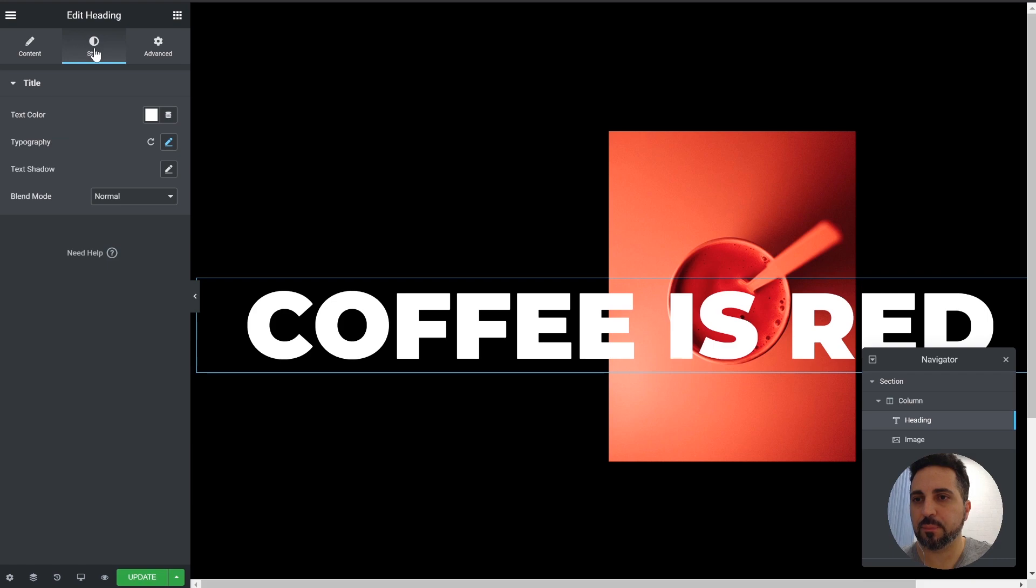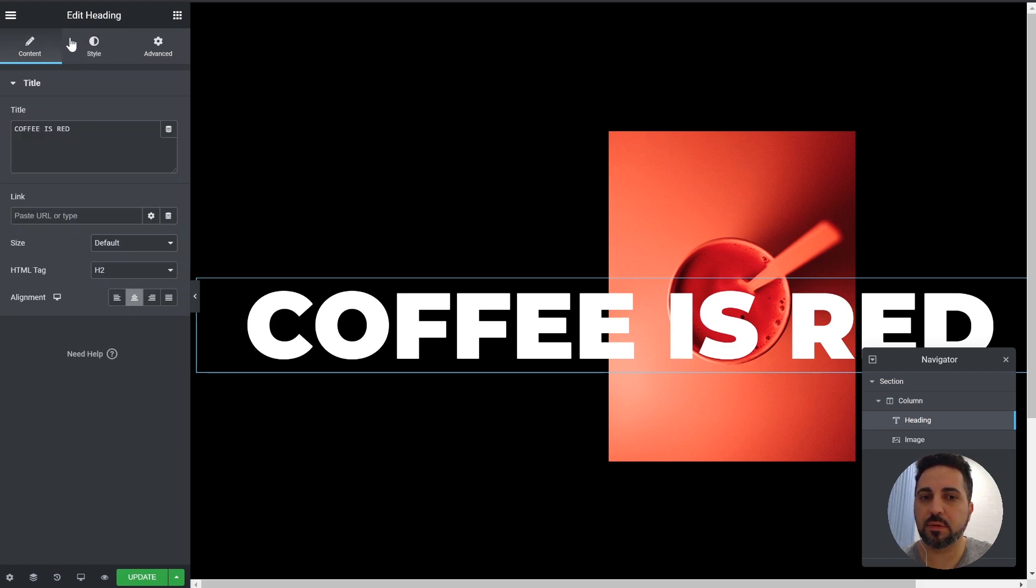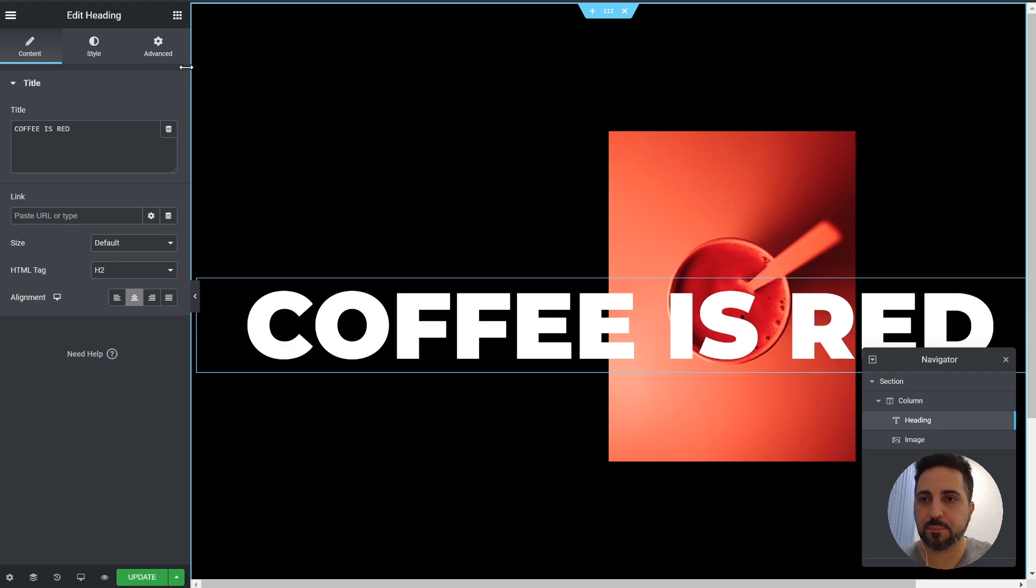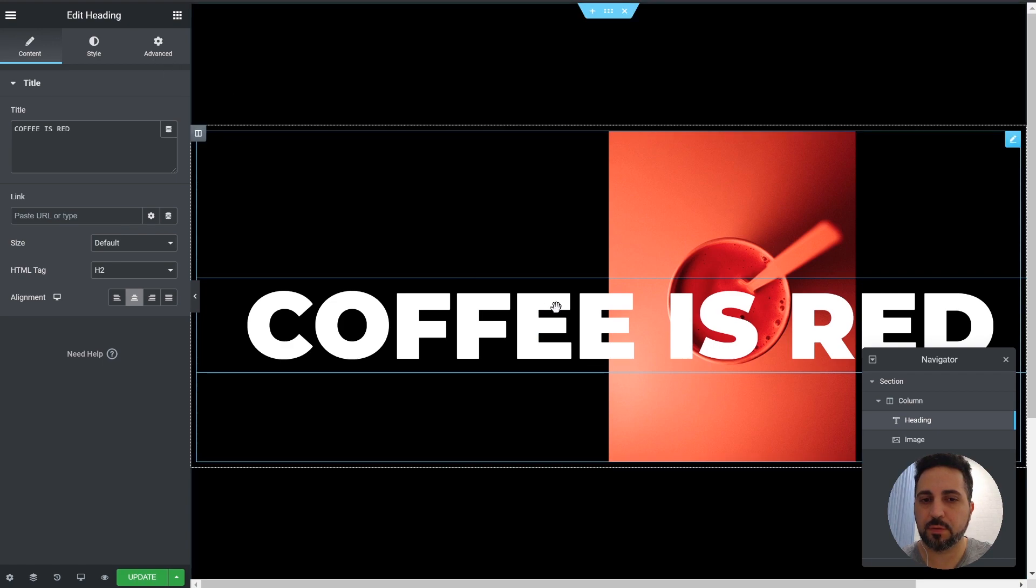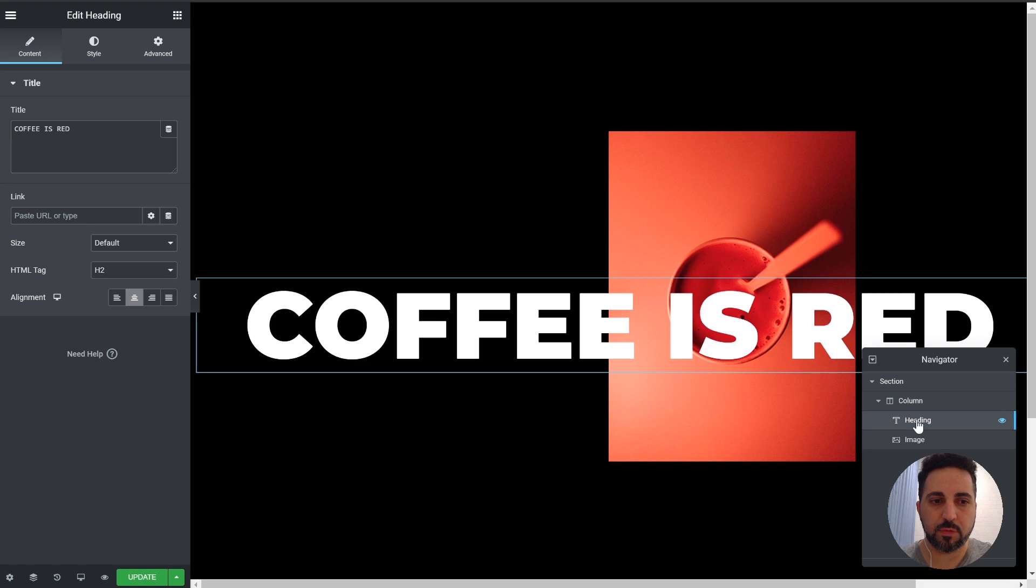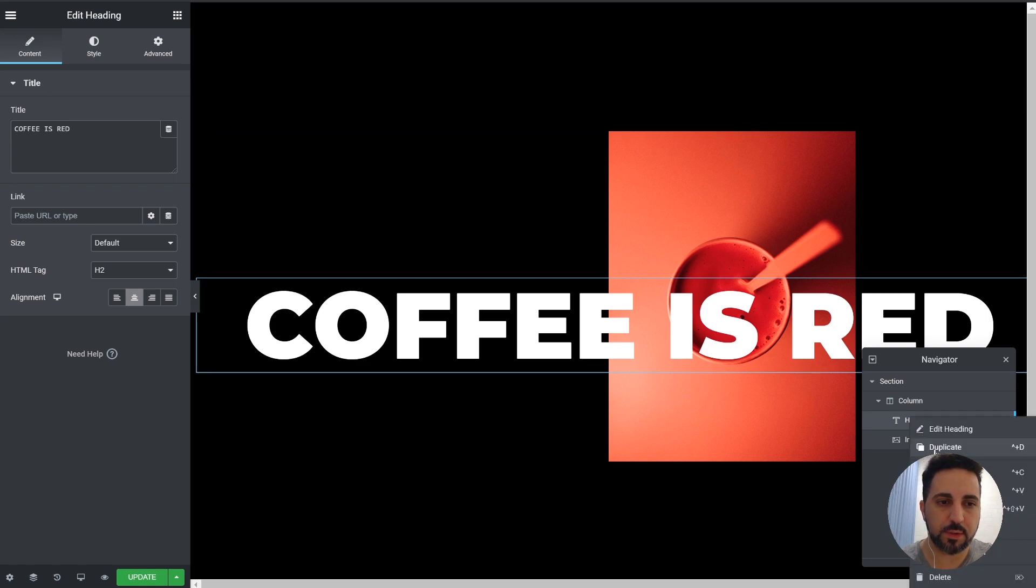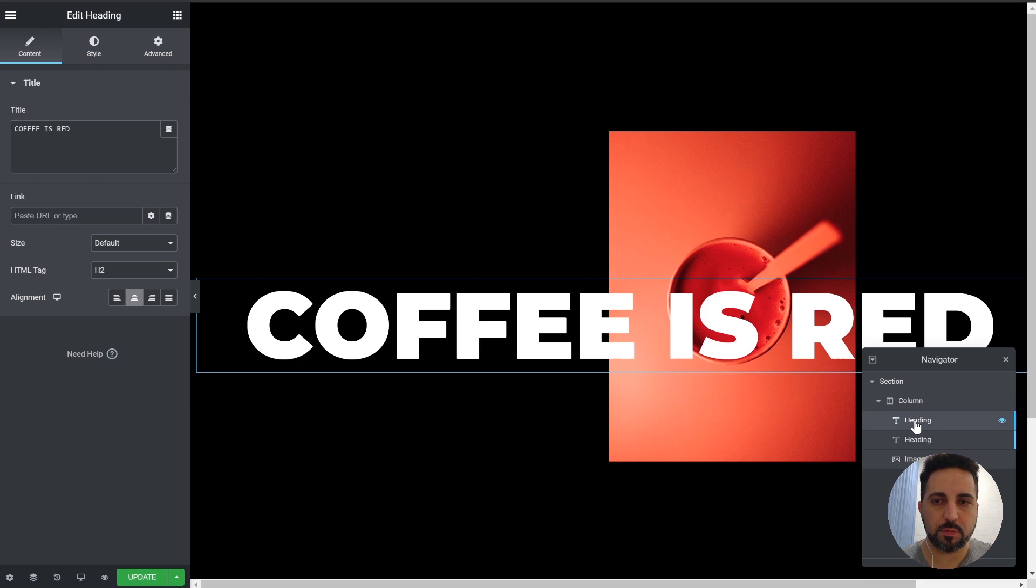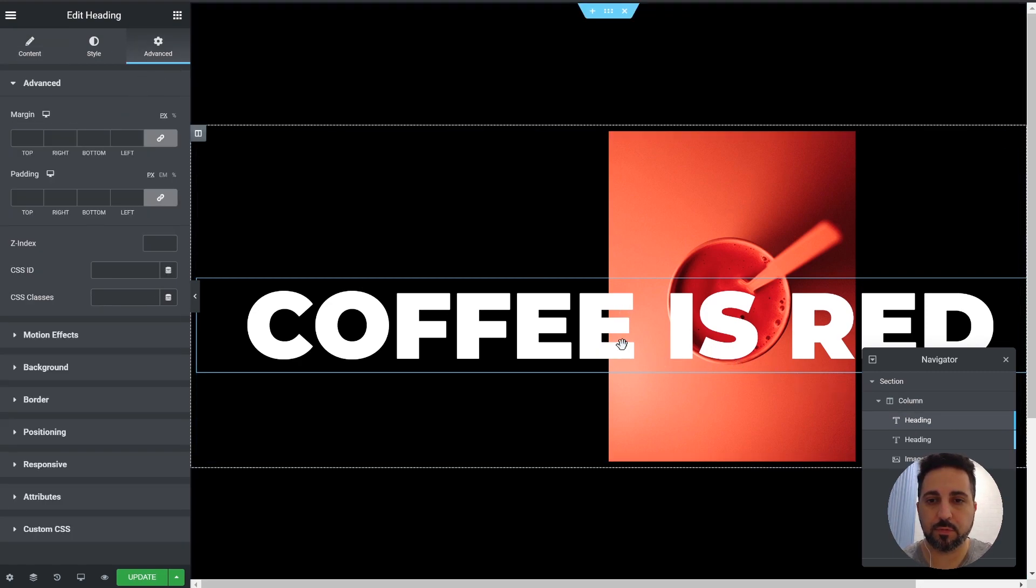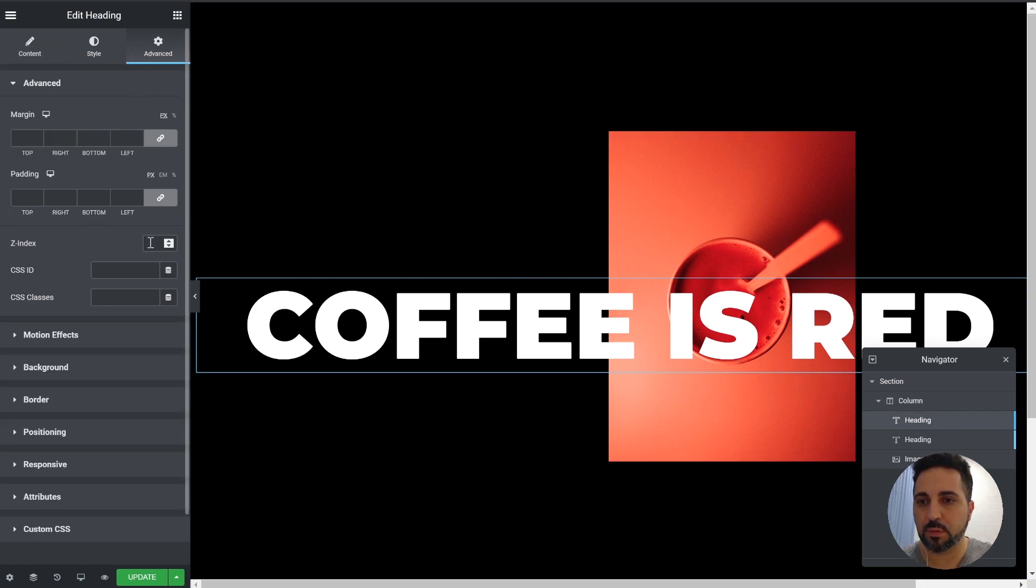Now the whole idea is that we create one layer under the image and another one above the image. So we'll duplicate this heading. So now we need to set the layers on the Z-index. So the first one will be 1. It's under the image.